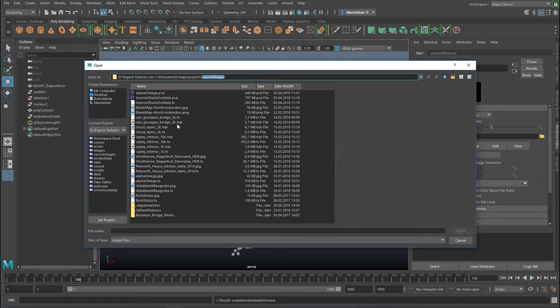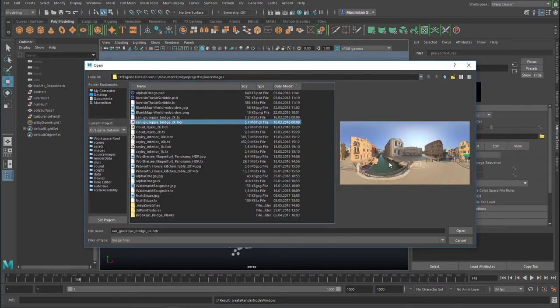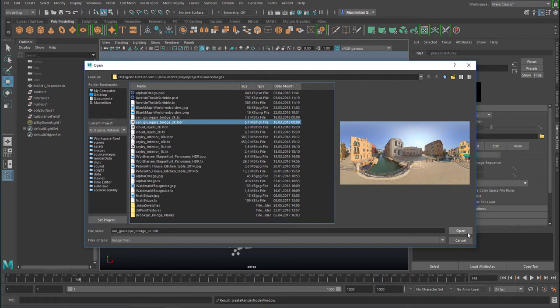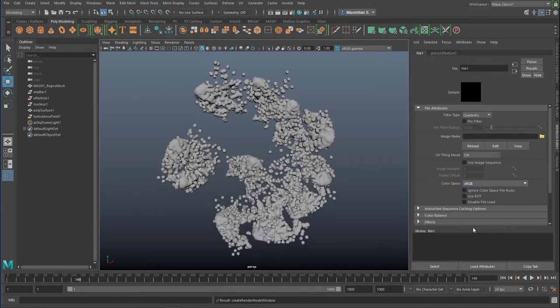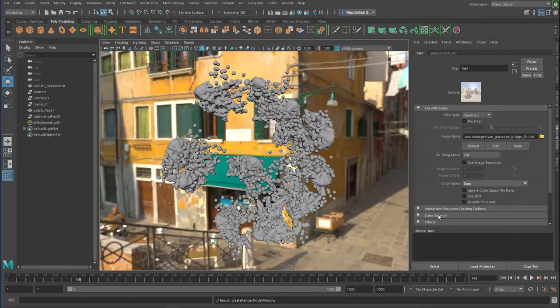I'll use the San Giuseppe Bridge—it's Italy somewhere. It's a 360 degree HDR, a high resolution image but not too large. It's 5.7 megabytes. You can also have files like 383 megabytes which take longer to load, but for this purpose this is perfectly alright.